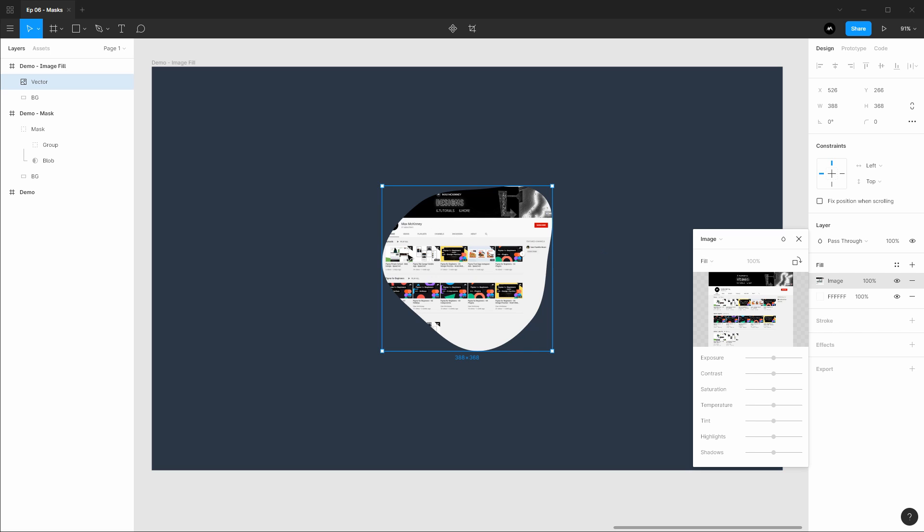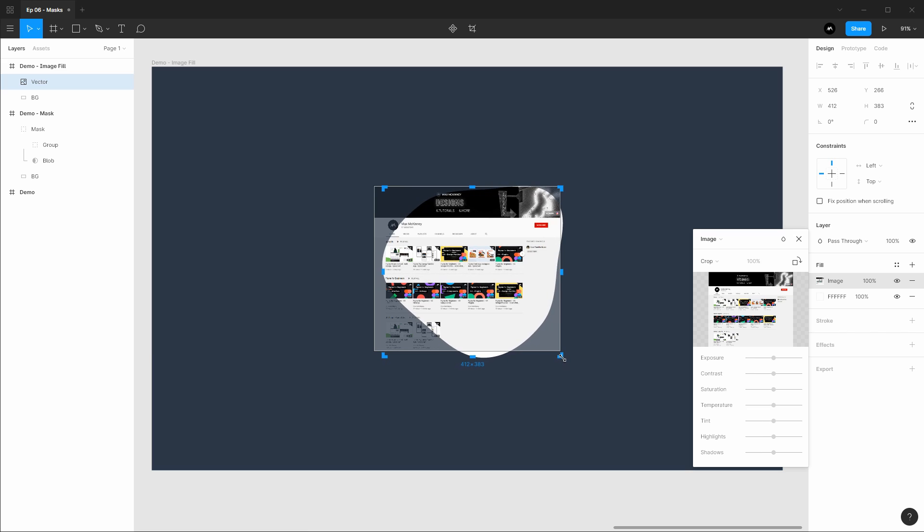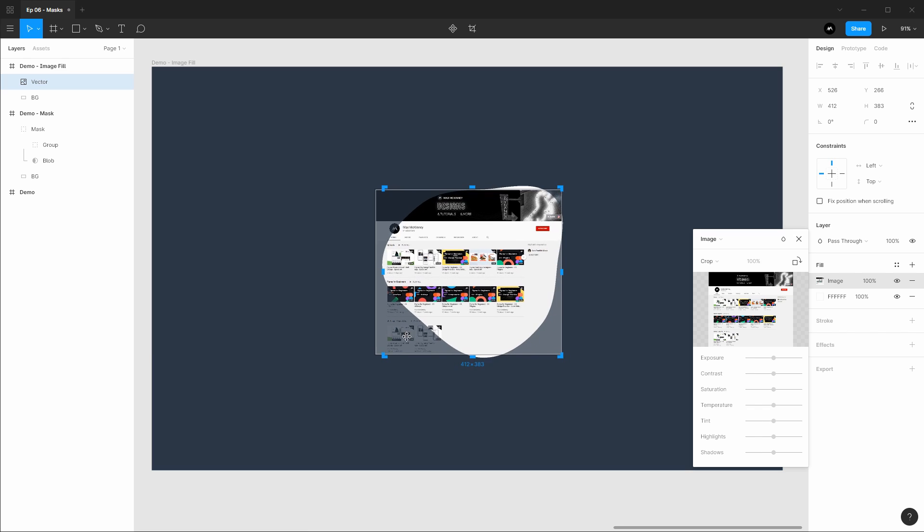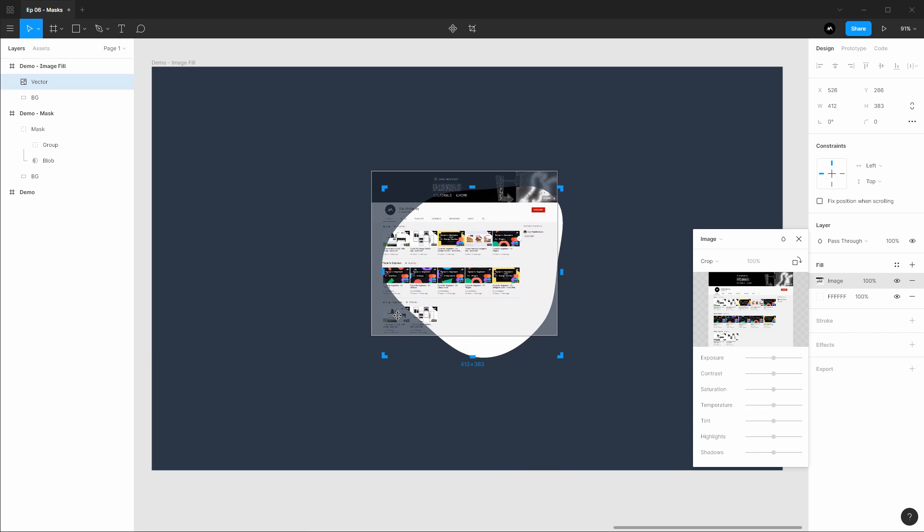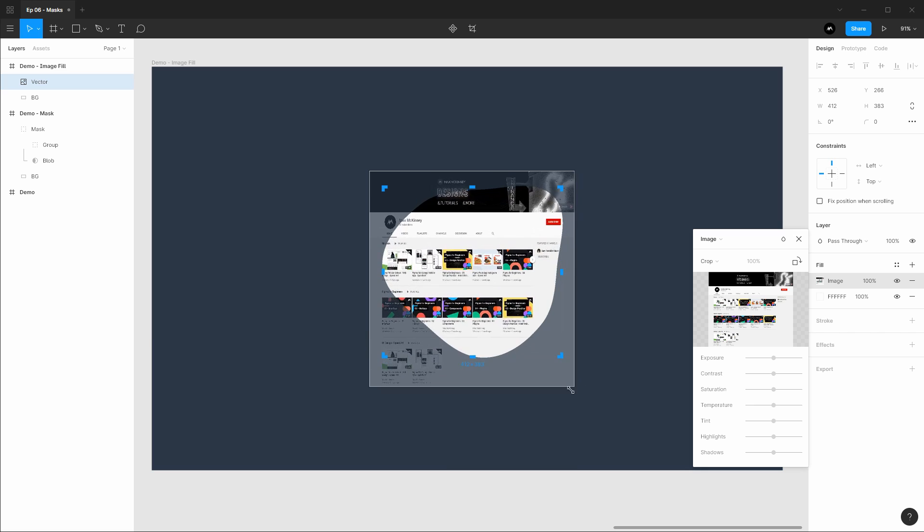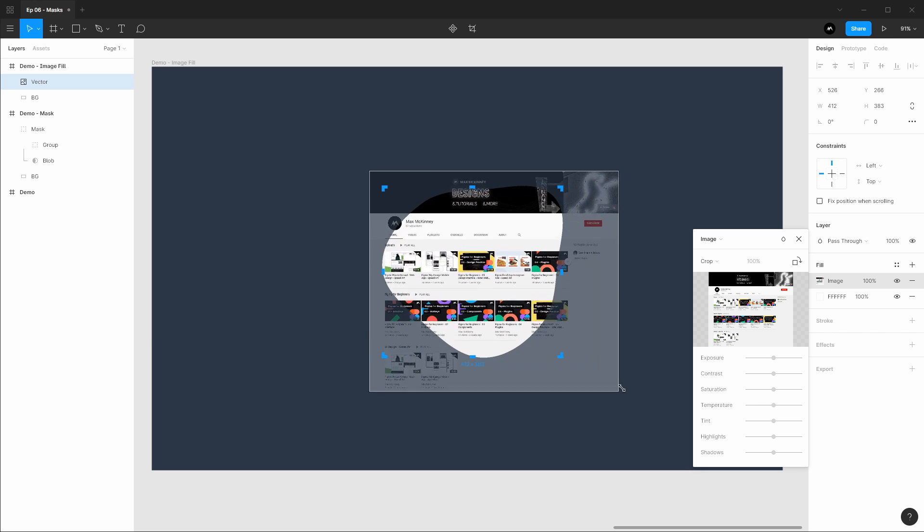If we wish to move this image like we were doing with the other masking type, we could change the fill from fill to crop and then we are given an outline of our image and an outline of the blob. The blob is these little blue control handles in which if we interact with them will affect our blob shape and then the image itself we can interact with just by dragging and moving or going down to a corner and scaling the image up.